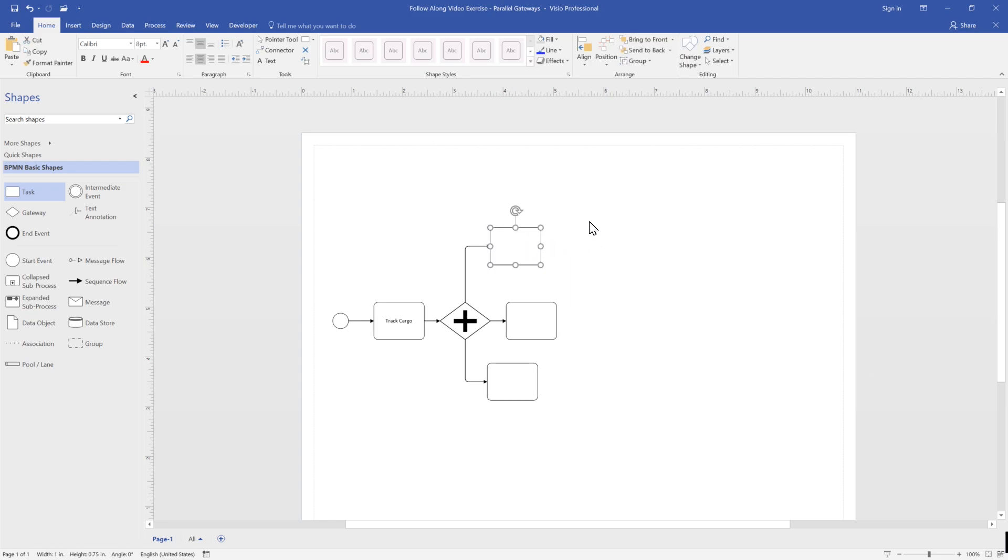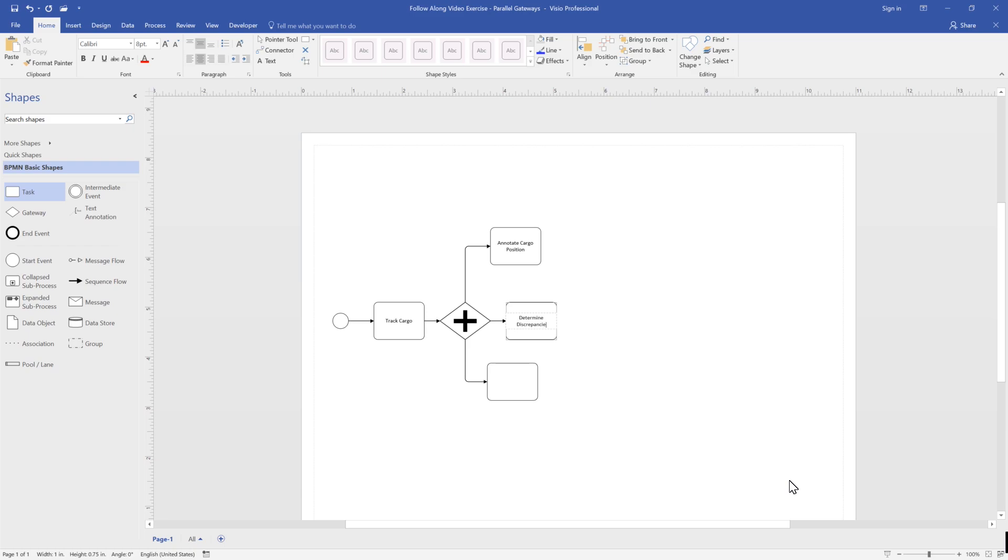In our example, we annotate cargo, determine discrepancies, and verify shipment details.